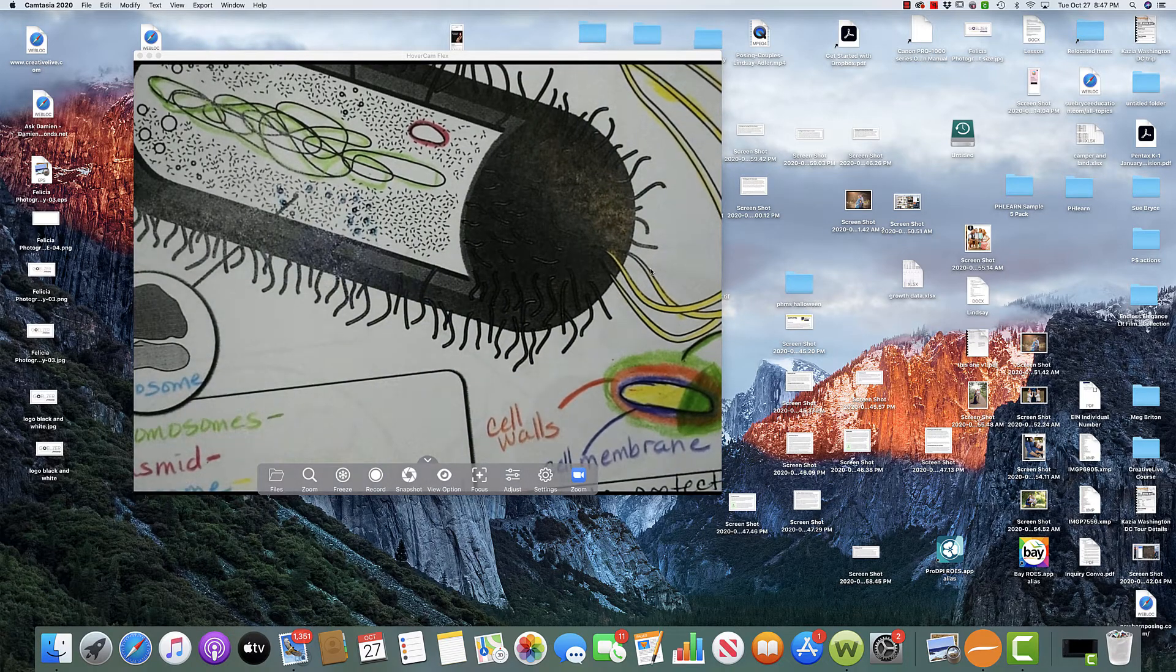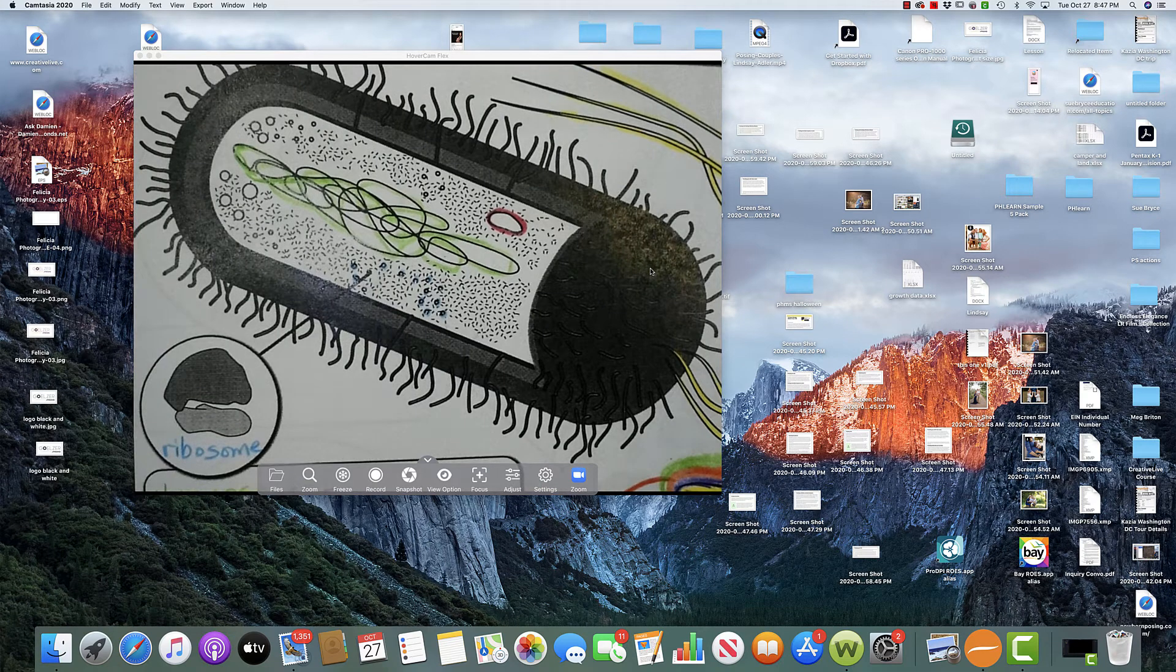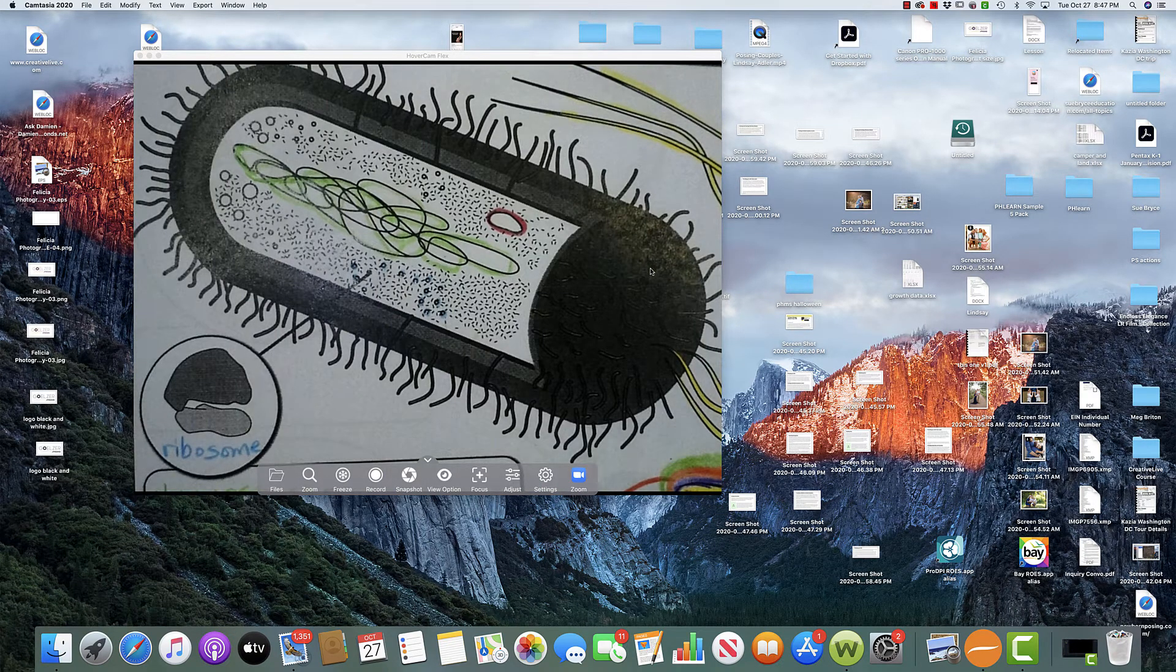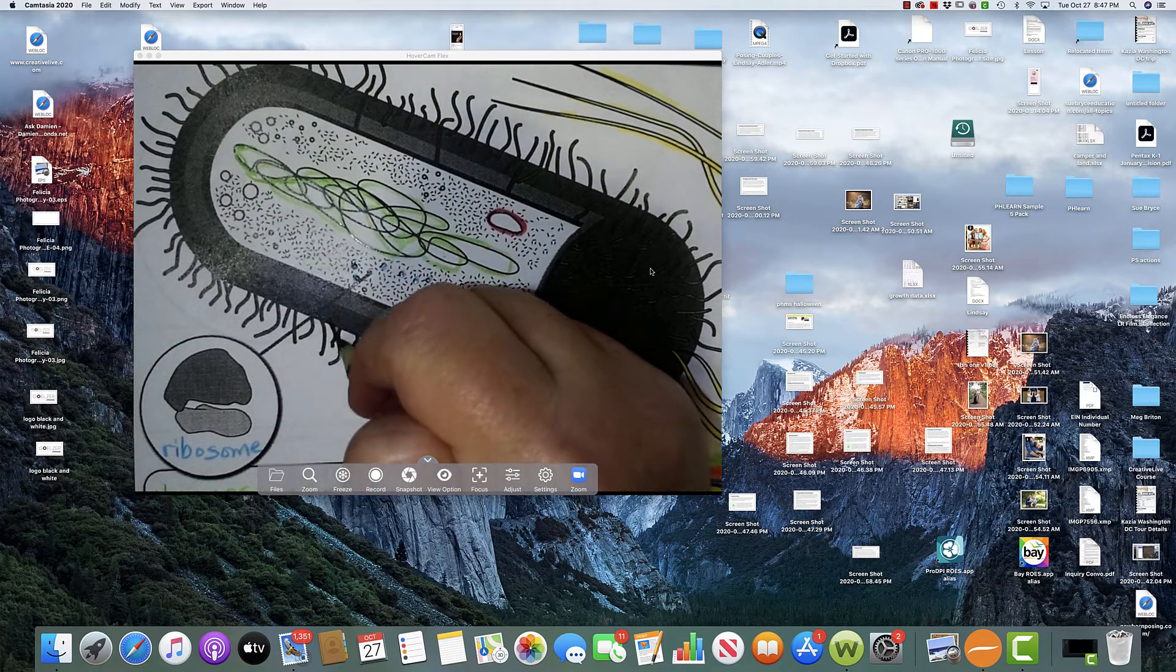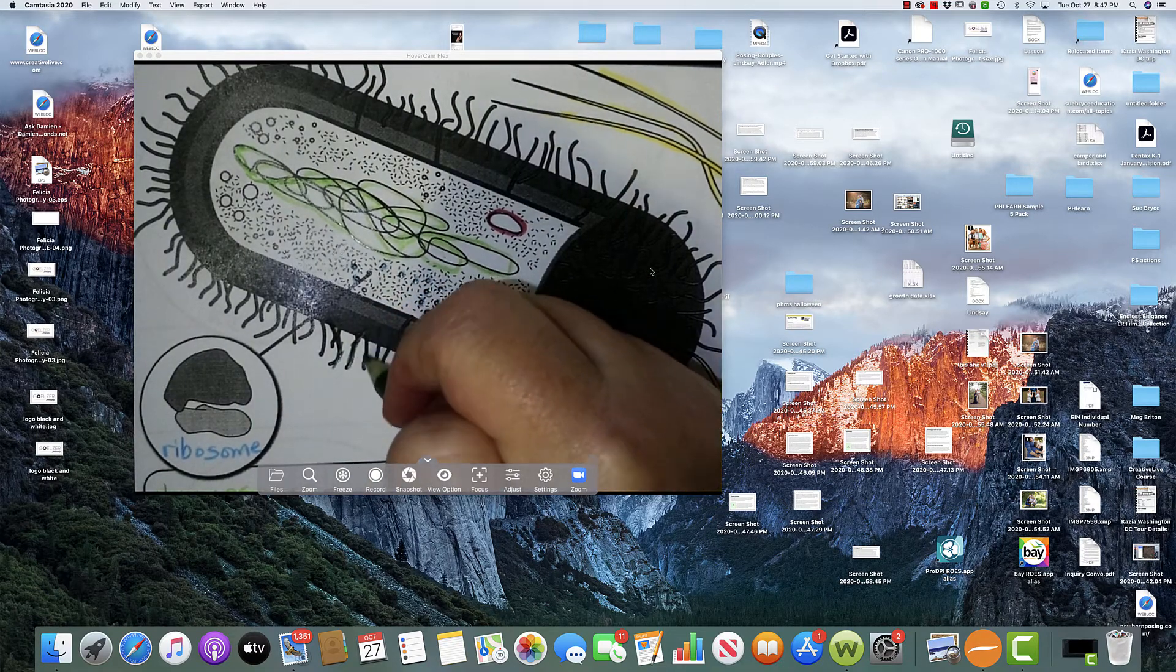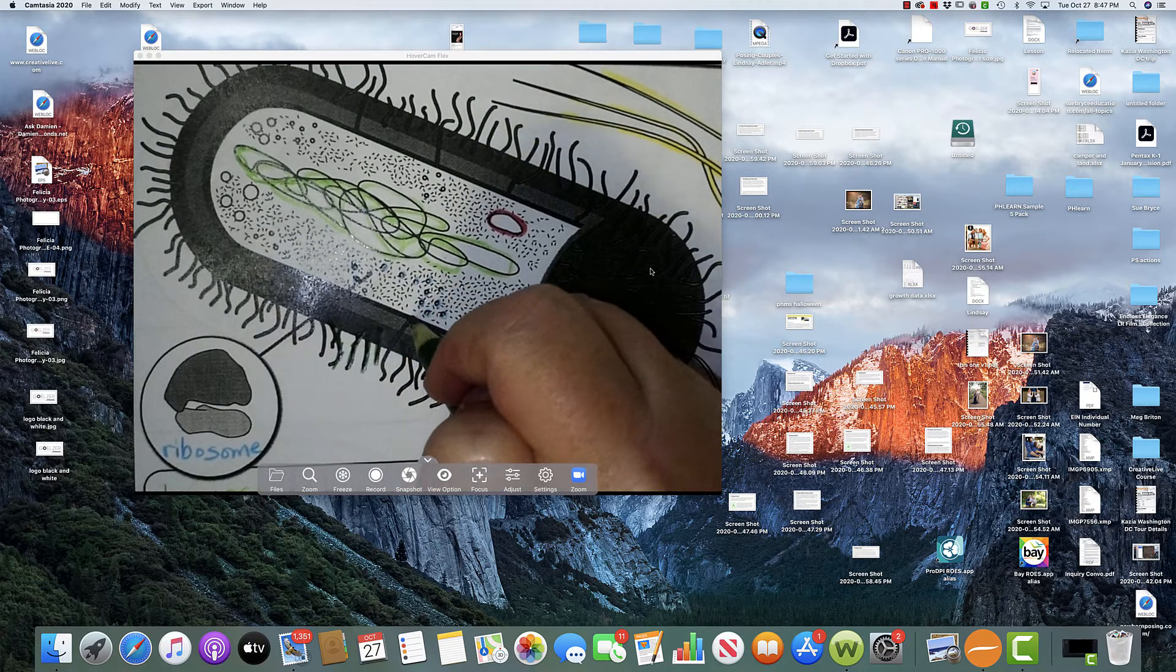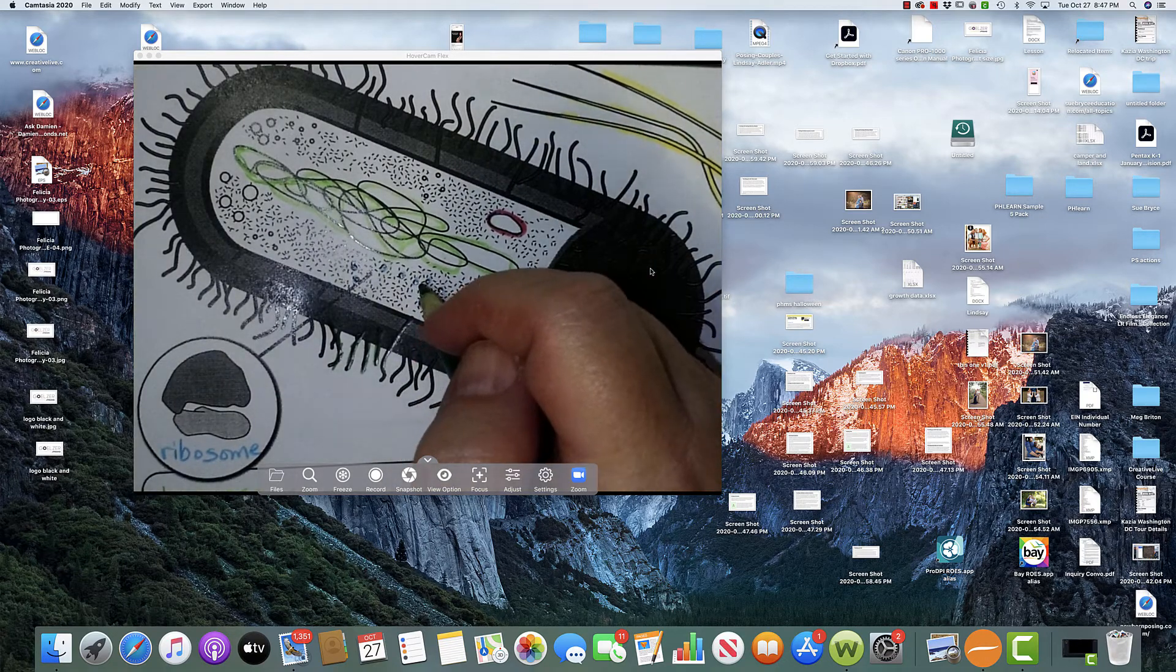Flagella. Okay. Let's see what else we have on here. We have what's called pili. I think I'll have to just make that in a dark green. These are the pili. That's plural.